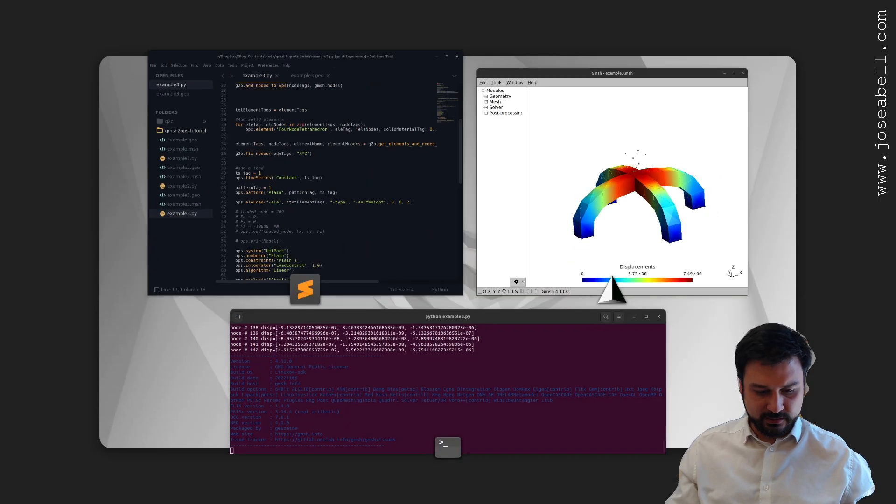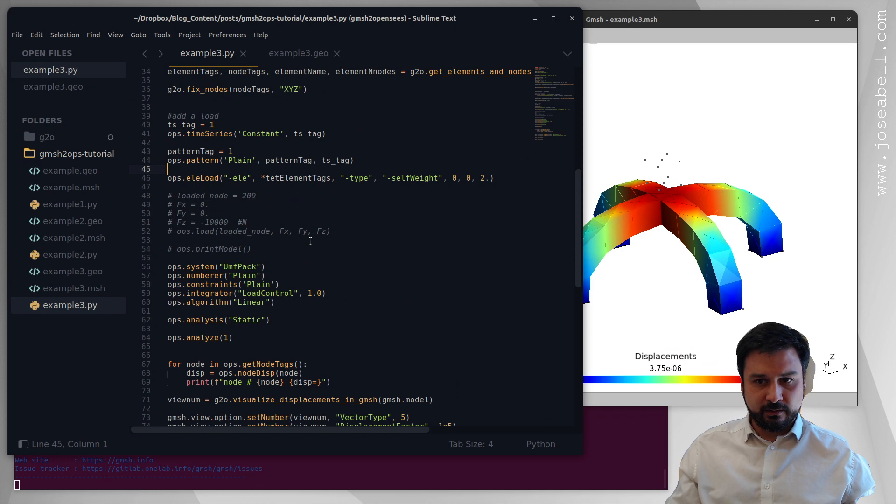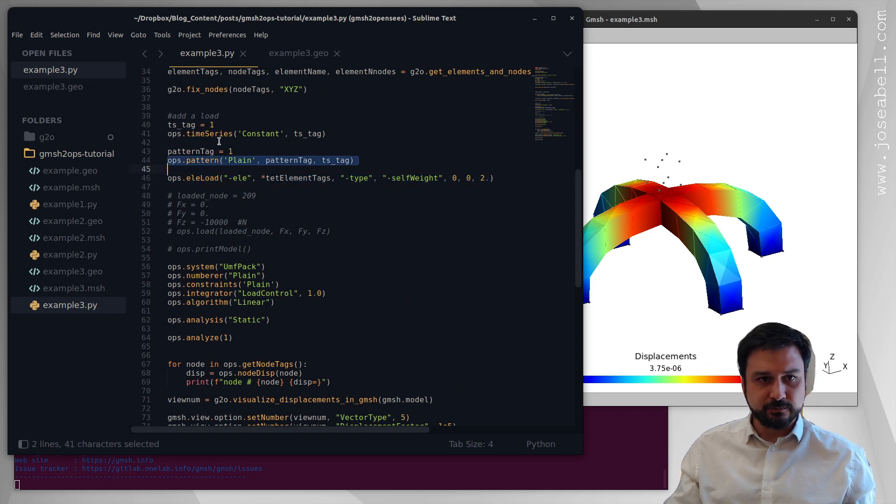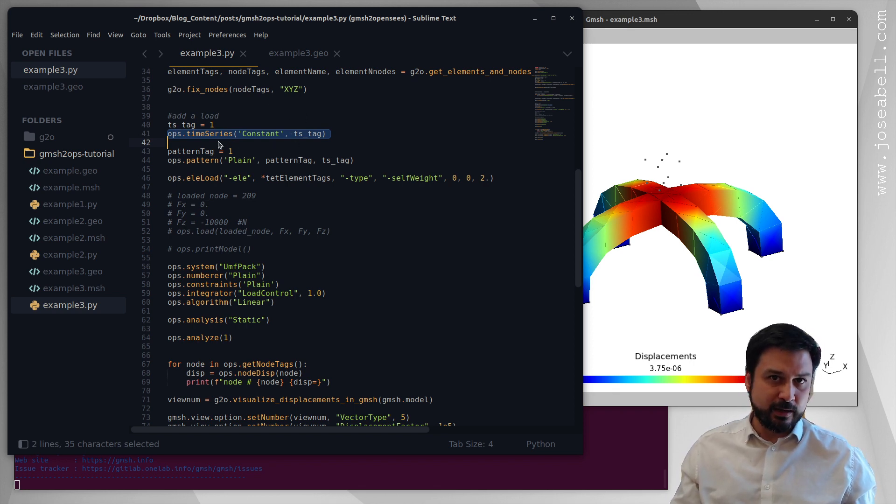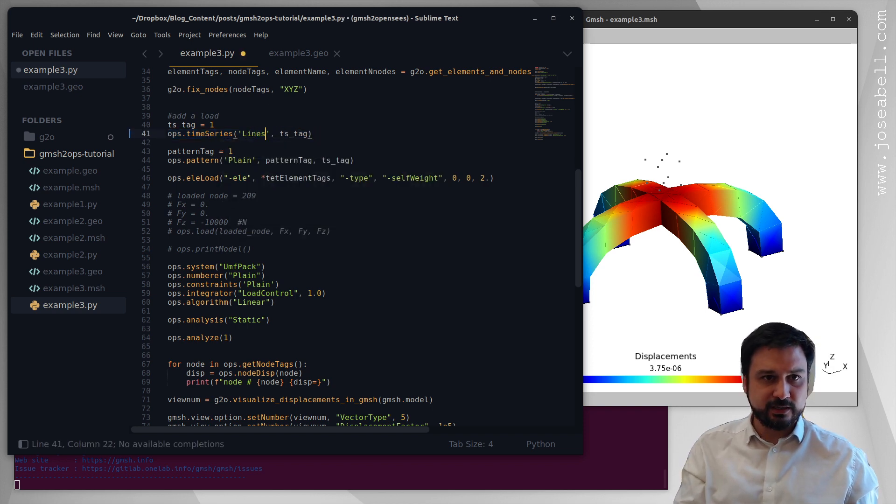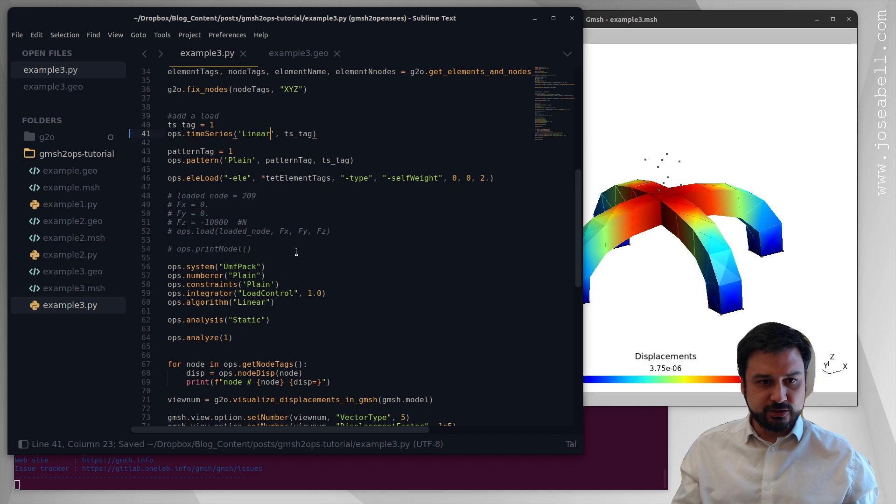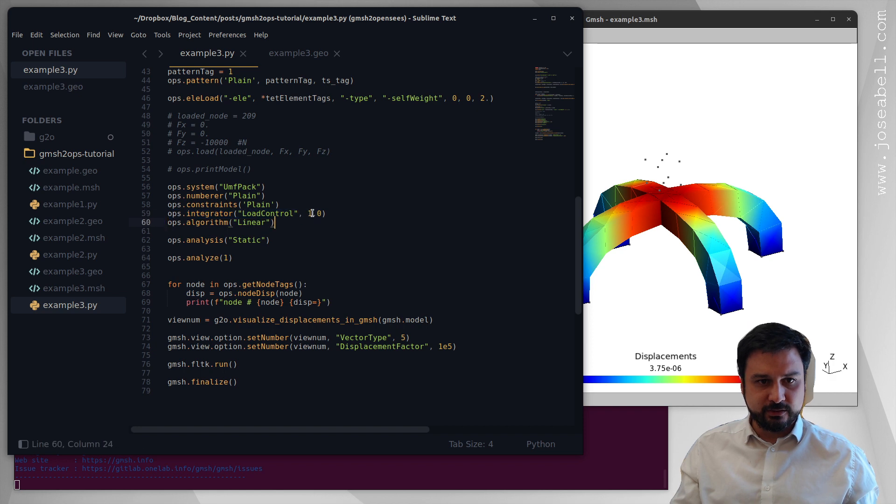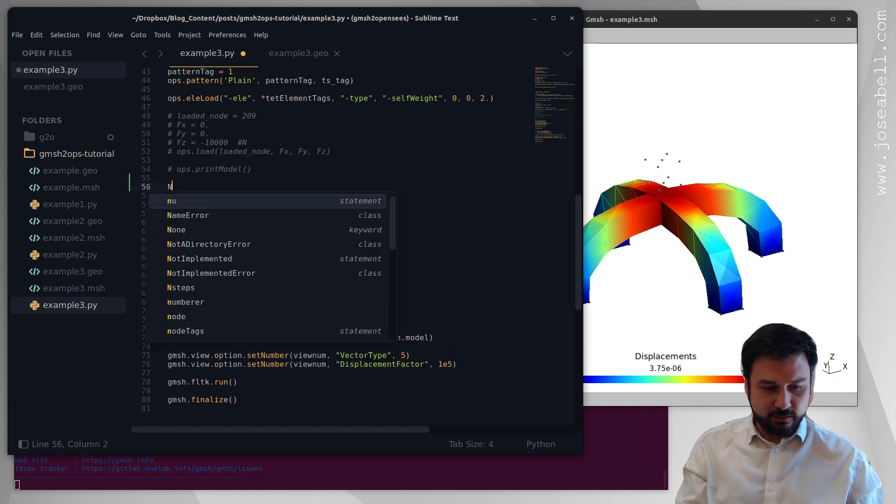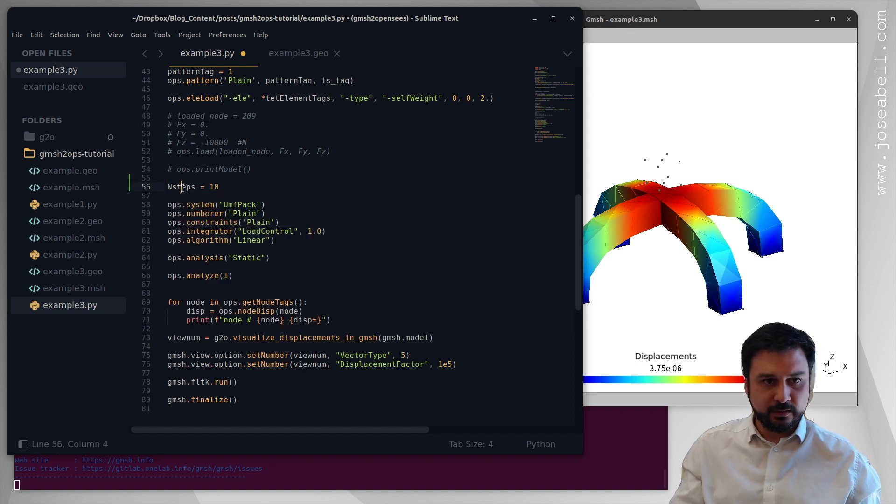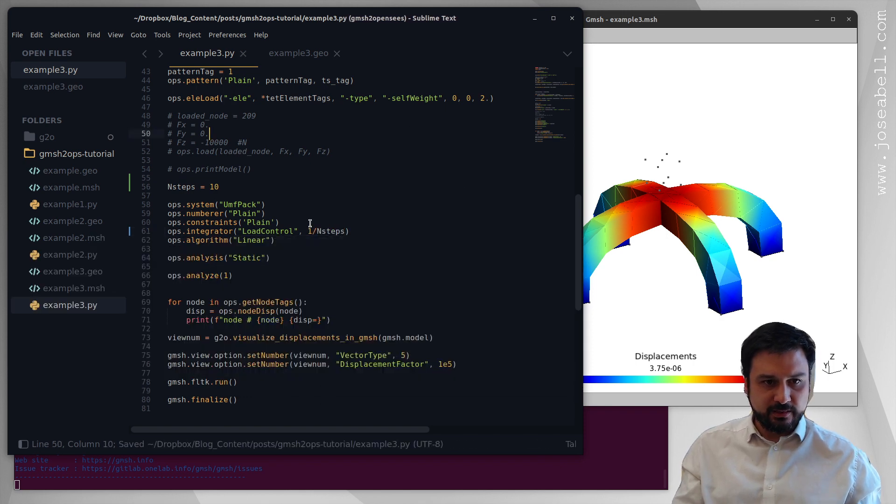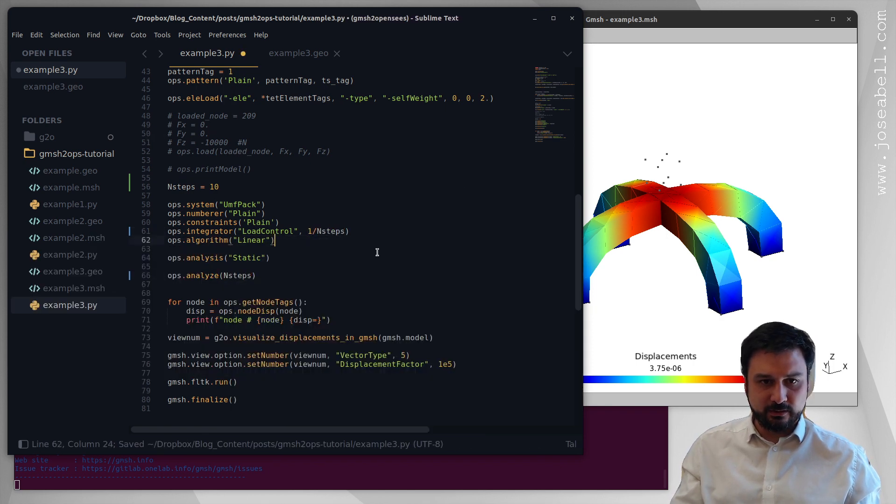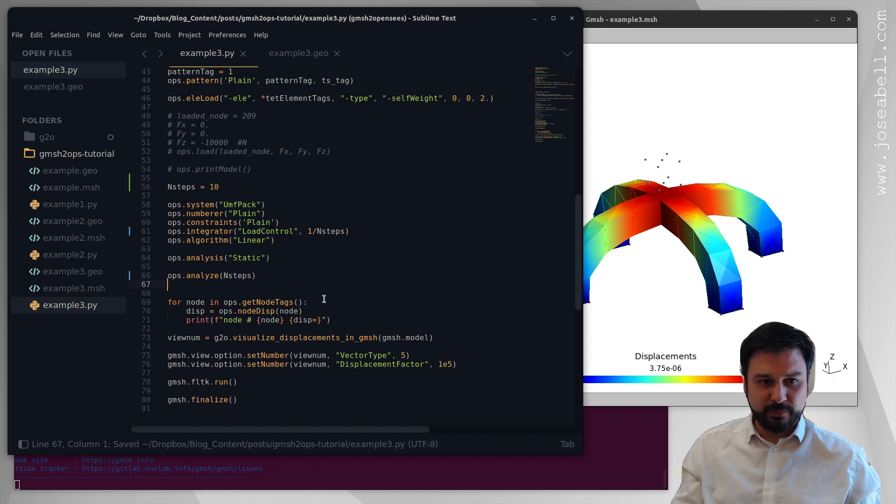Okay so the way I have this set up right now I have it with the load pattern so that means I can control with the time series the gradual application of the gravity. So let's change the time series to a linear time series like so and then what we'll do is create the integrator. So let's do it in 10 steps, so I'll add a variable called n_steps, set that to 10, and I'll use that to create my load factor as 1 over n_steps. And then if I analyze n_steps here I'll get to the same place where I was before but instead now I'm doing 10 analysis steps.